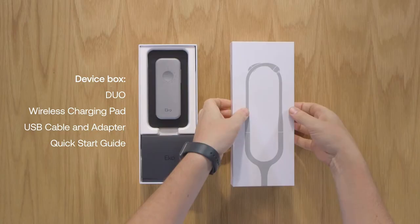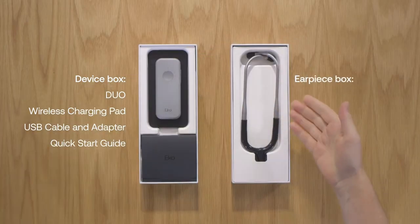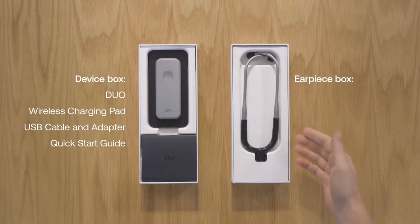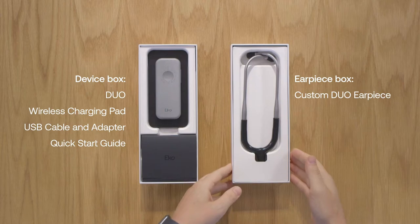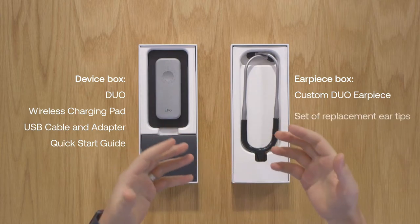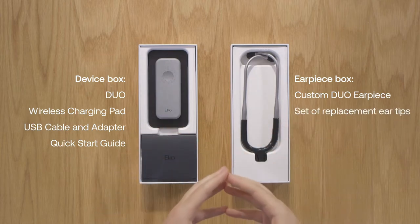If you purchase the Duo earpiece it will arrive in a separate package which will include the custom Duo earpiece and one set of replacement ear tips. Both boxes are 100% recyclable so you can dispose of them consciously.